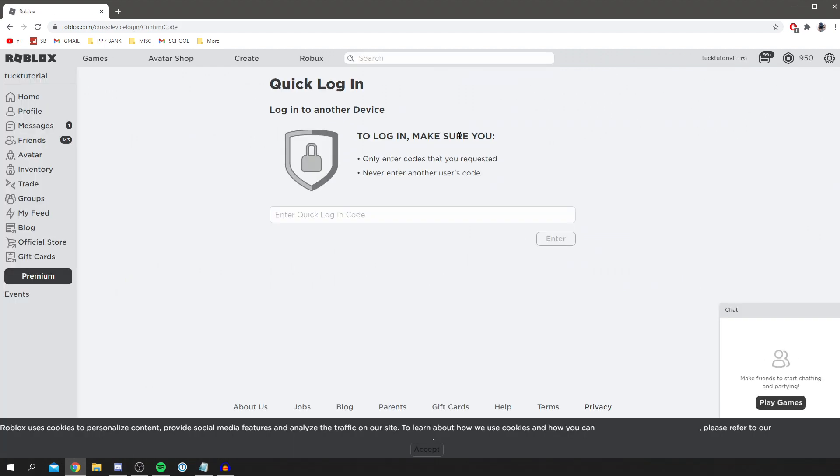As you can see, quick login, log into another device. To log in, make sure you only enter codes that you requested. Never enter another user's code.